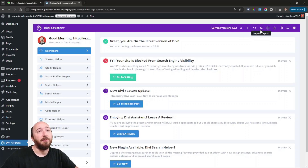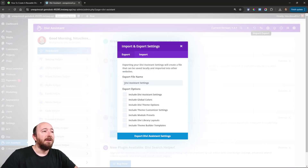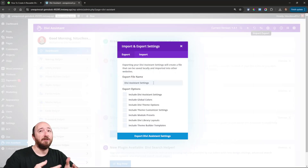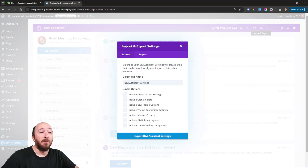We have this import and export feature right here — similar to how Divi does it, like an up and down arrow. When I click on that I get a pop-up with quite a few options — this is the export screen. Here we can name our file, which is important so you can label it like site template A or template B. The checkboxes show what can be included: Divi Assistant settings, global colors in Divi, Divi theme options, theme customizer settings, module presets, Divi library layouts, and theme builder templates.